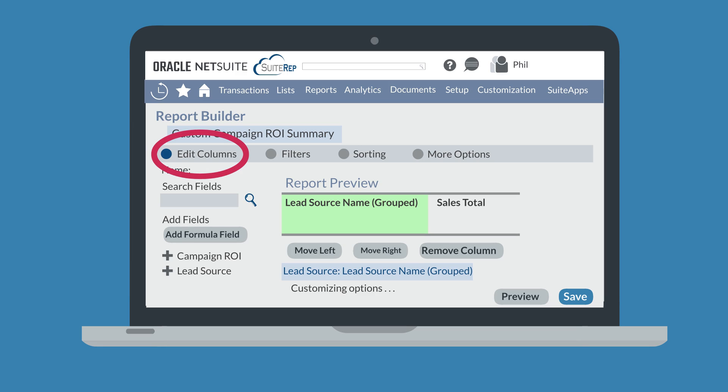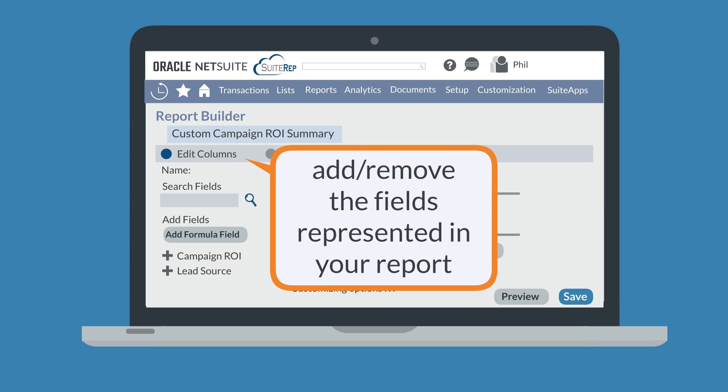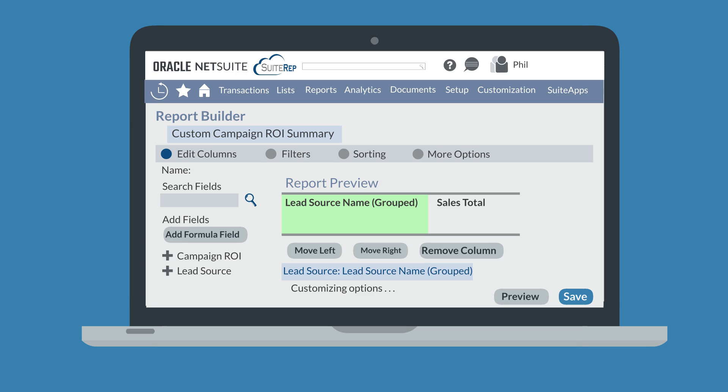First, you can edit columns on the report builder. Essentially, this means you can add and remove the fields that will appear in your report. To add a regular field, expand the sections to the left of the page, then choose the desired field from the expanded list. If you know the name of the field you want, you could also search for it in the search bar.